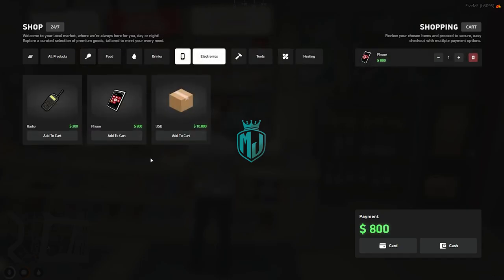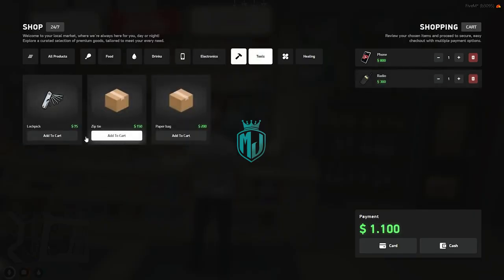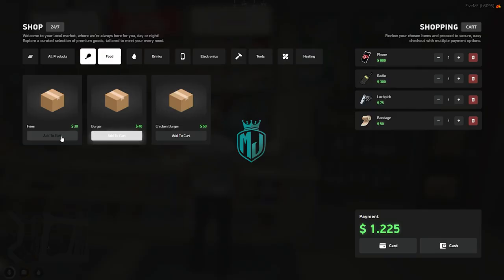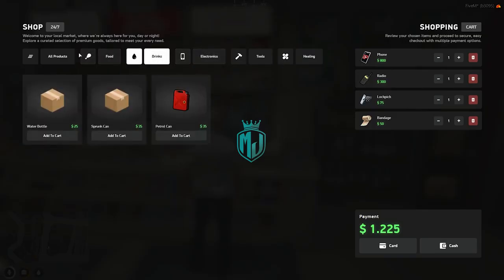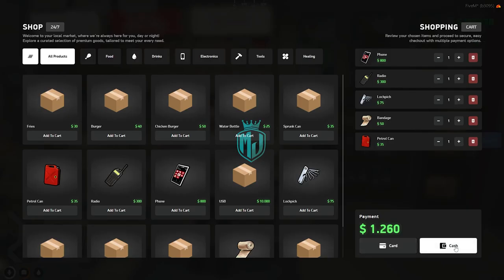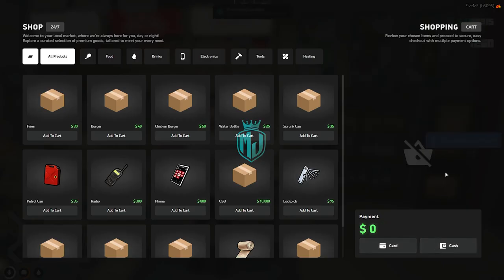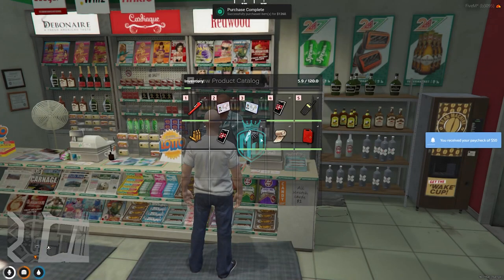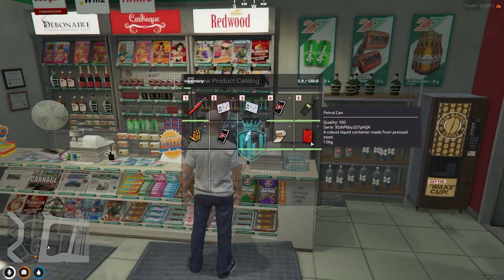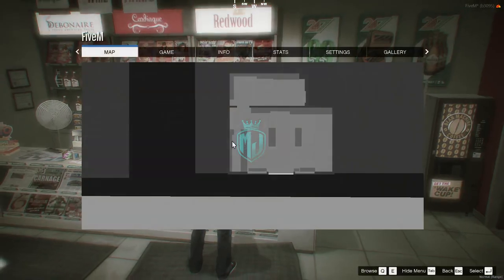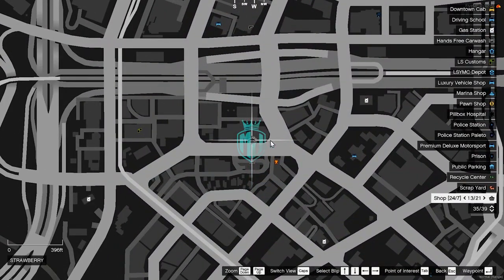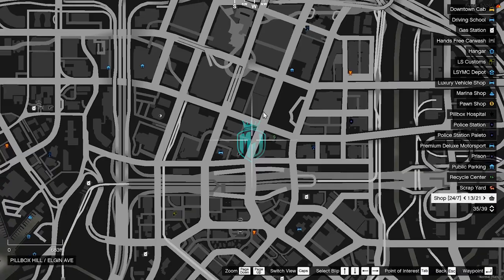Let's buy one phone, one radio, a lockpick, and a bandage. You can pay with cash or card. As you can see right here, we have our phone, lockpick, bandage, and petrol gun in our inventory. And this way you will get to see the shop icon on the map as well.